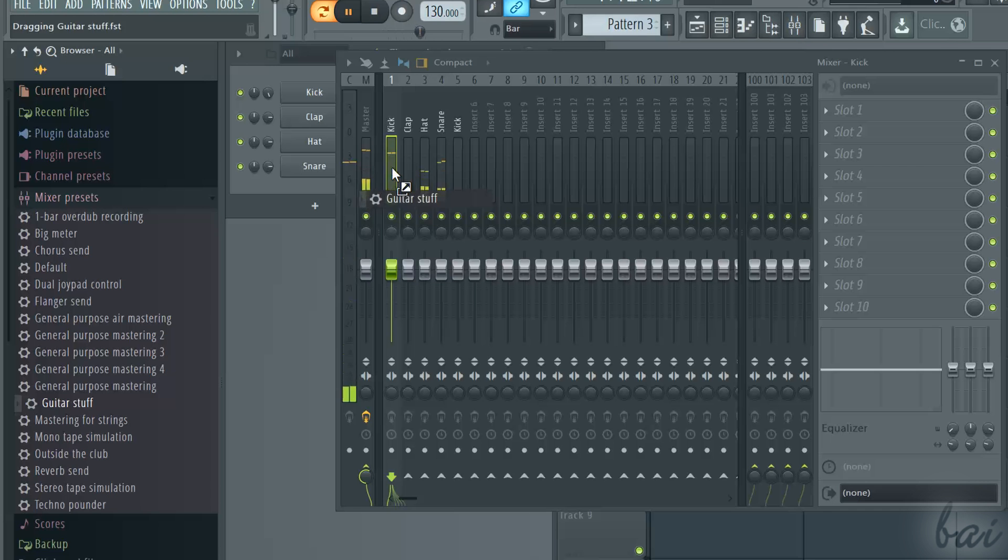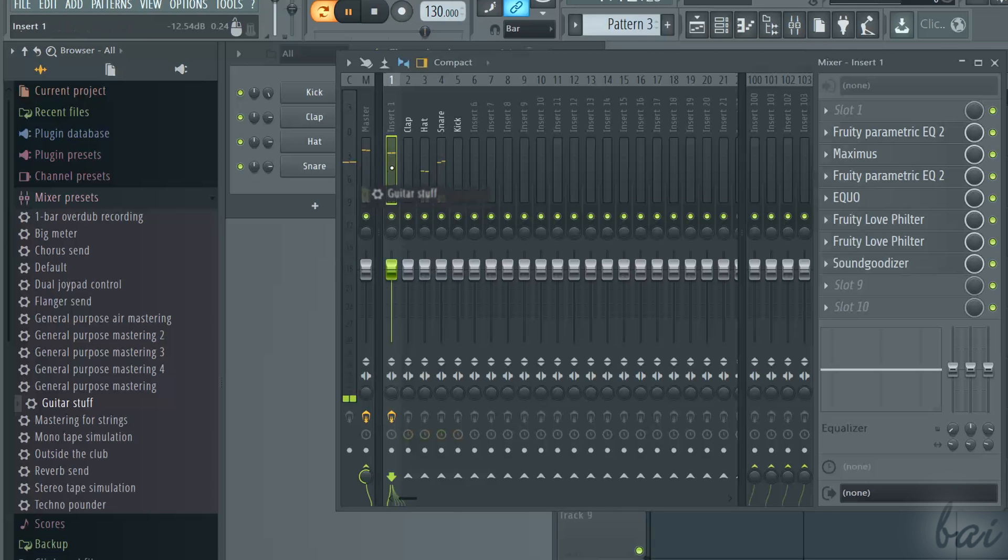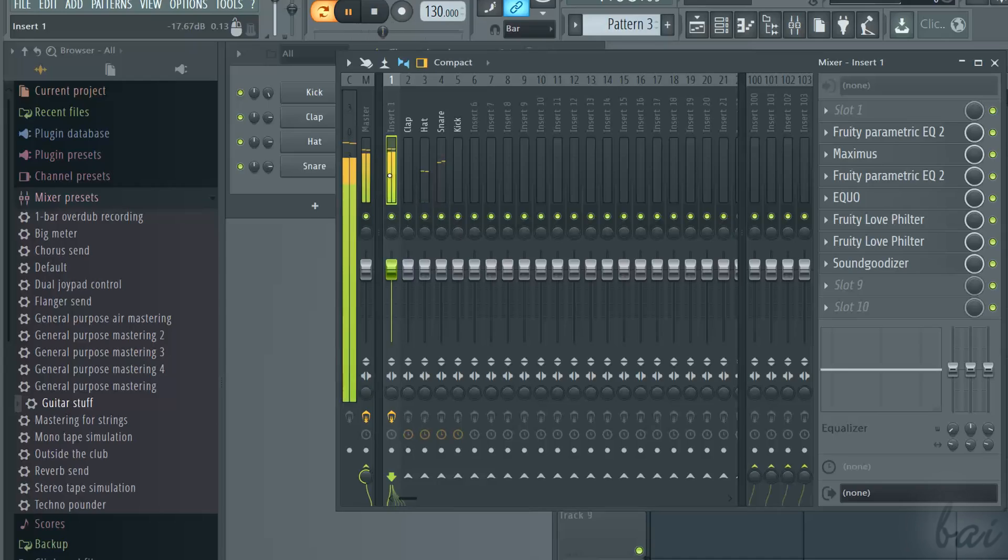This is all! Check out our guide to discover more inside FL Studio 12.